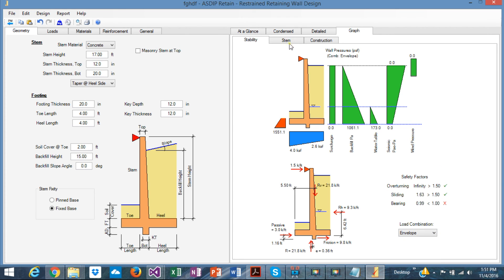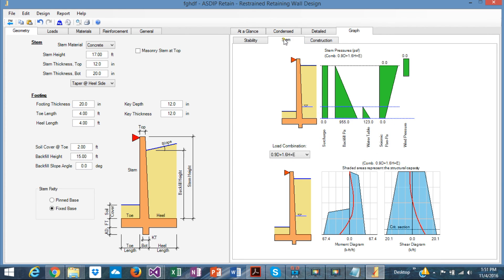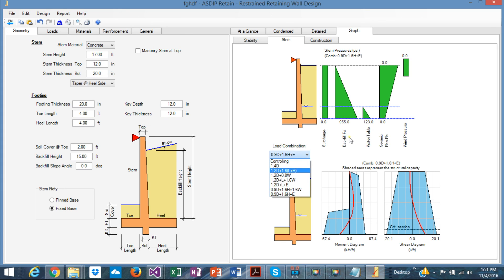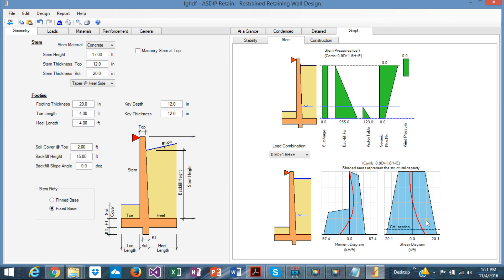In the next tab, the stem, you see the pressures acting on the stem design, which is in factored load combinations, and again, the moment diagram, and the shear diagram, which in this case is negative at the bottom, and positive at the top, and the shear similarly changes sign at a certain height.